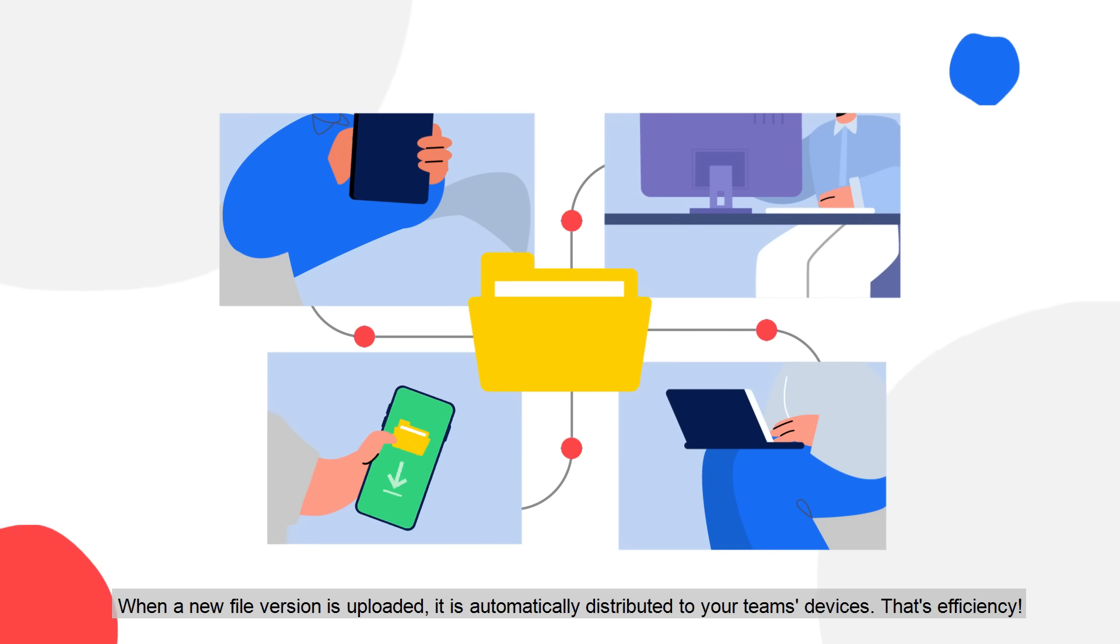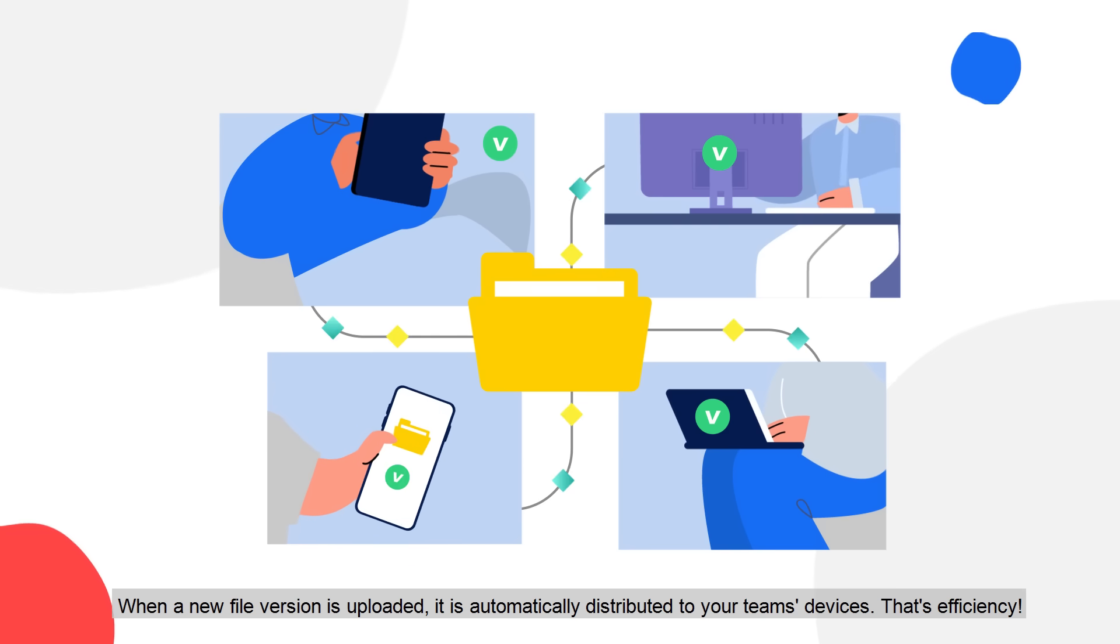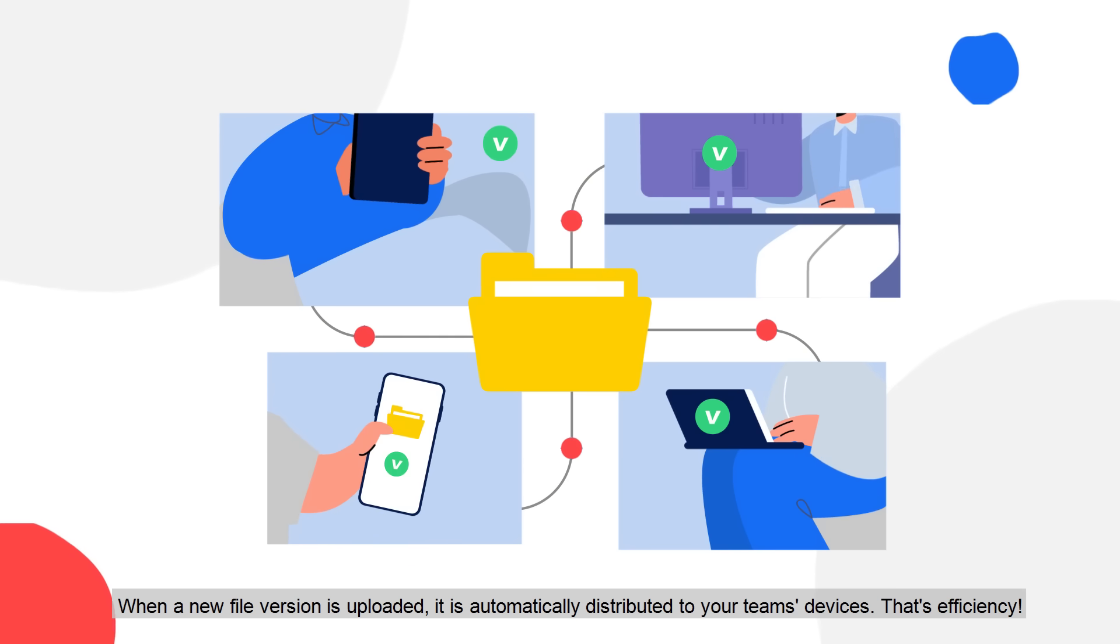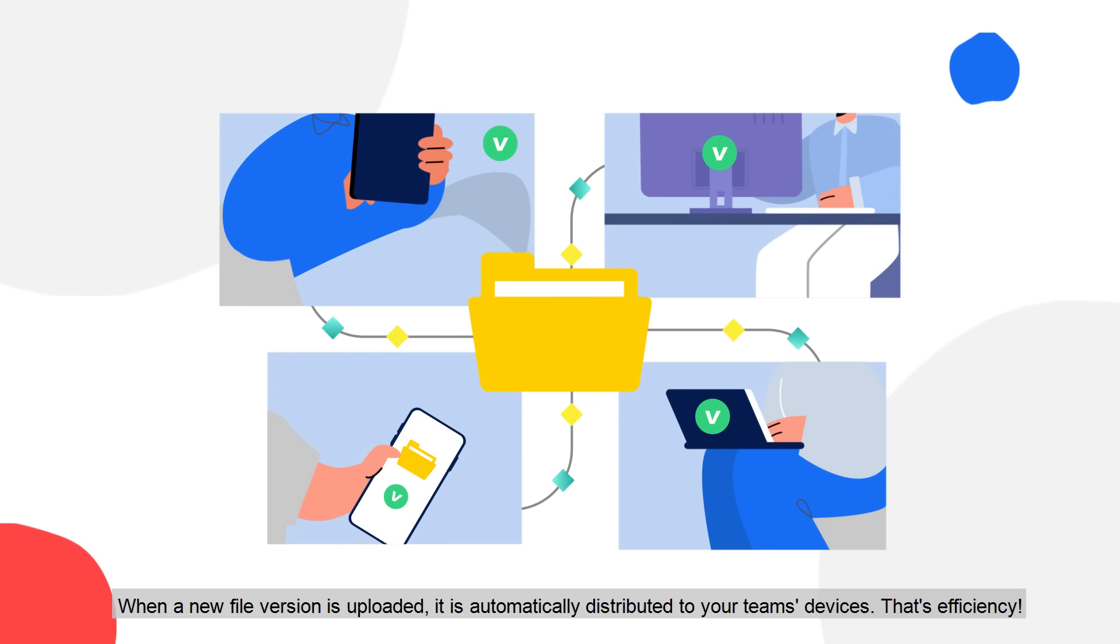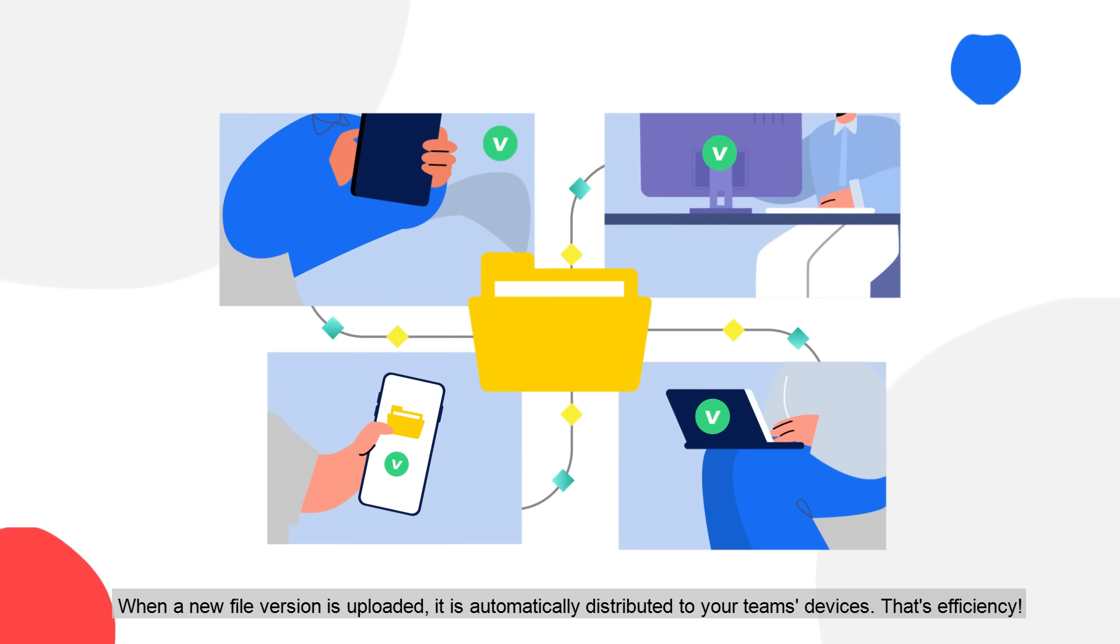When a new file version is uploaded, it is automatically distributed to your team's devices. That's efficiency.